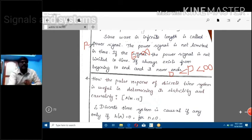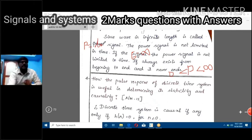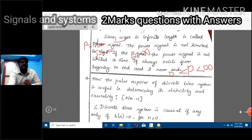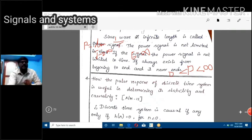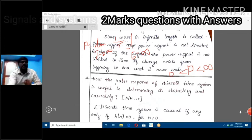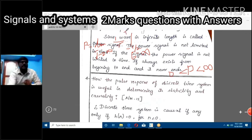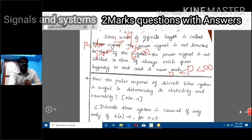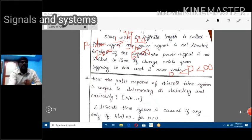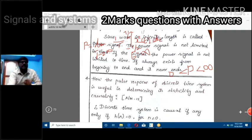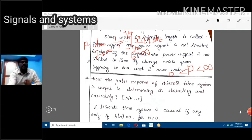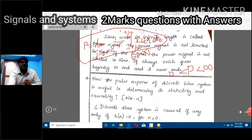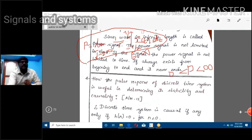The definition for power signal P is: P = limit as T tends to infinity of (1/T) times the integral from -T/2 to +T/2 of |x(t)|² dt. The integral term contains the energy signal. This expression represents the power signal definition.